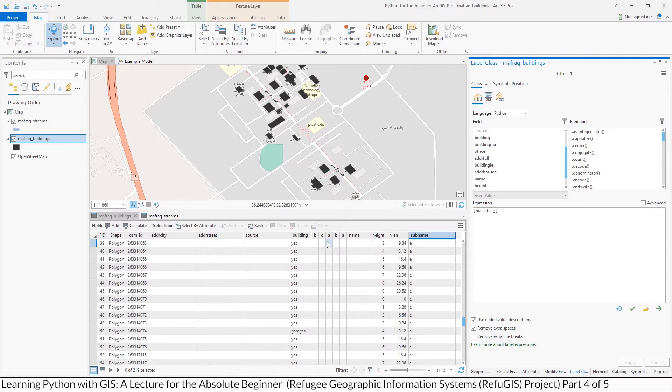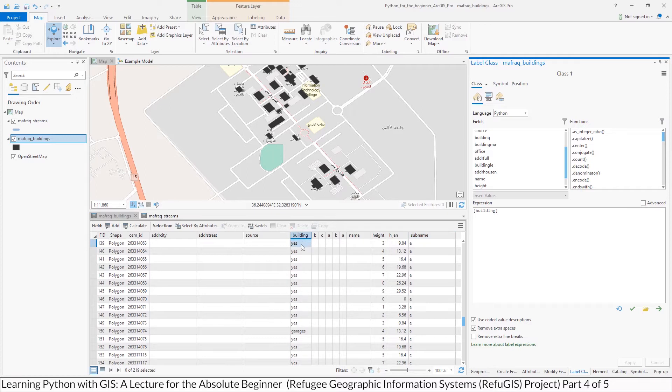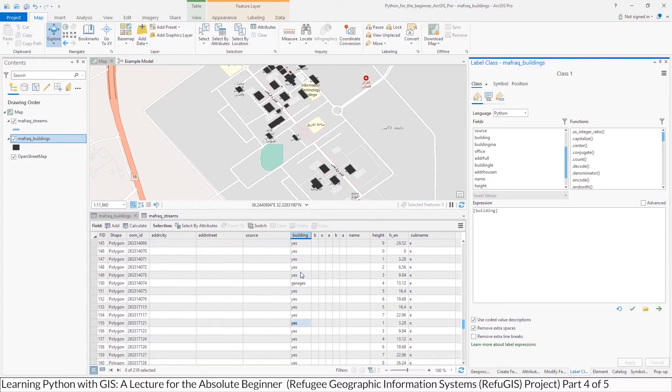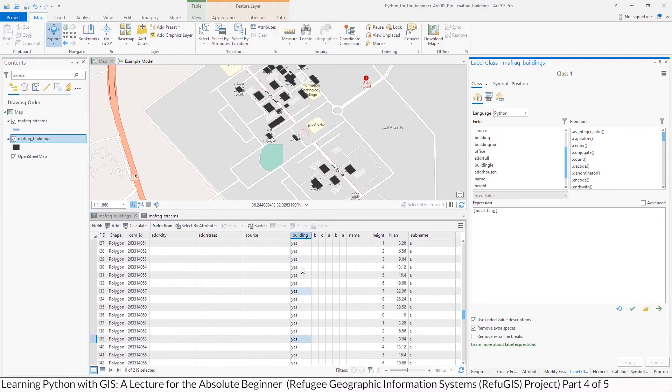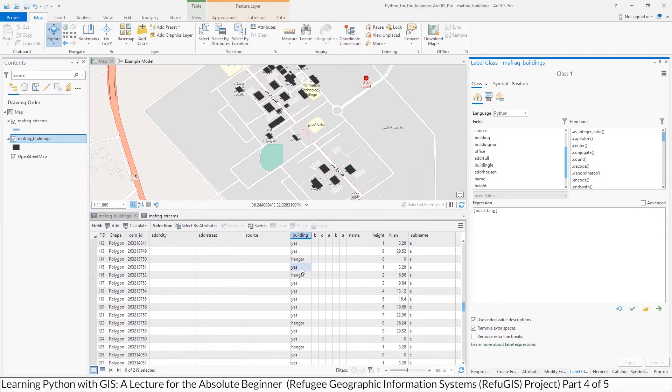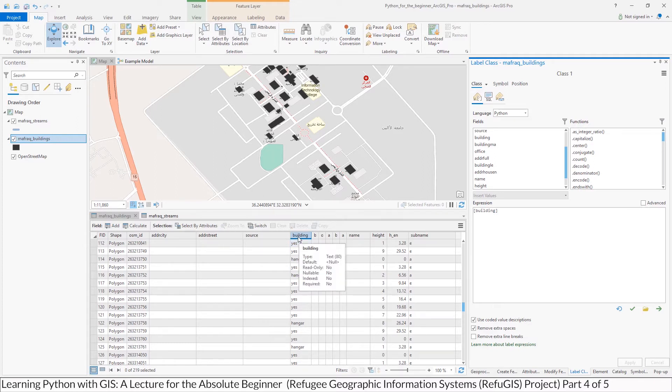If we look at Mfrock Buildings, you might remember from earlier in this video, it has this attribute field called Building, and all it is telling you is yes, is it a building or is it a garage or something? In terms of labeling, that's actually not that useful. So what we'll do is write a simple definition and then put a condition statement in the definition to change the label based on whatever value is in the building attribute table.